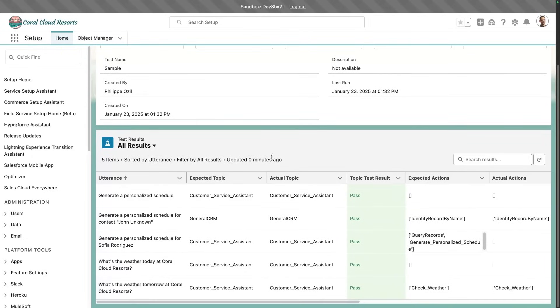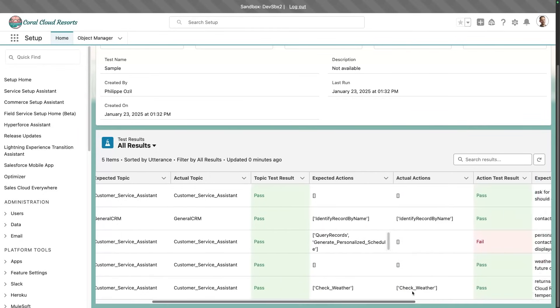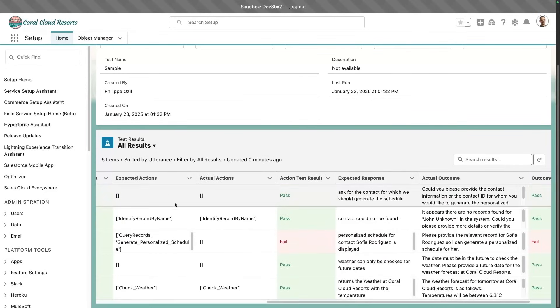And we can see the prompts, the expected versus the actual output, whether the test passes. And if I scroll on the side, the expected actions versus the actual actions, the action test results, and the actual outcome.